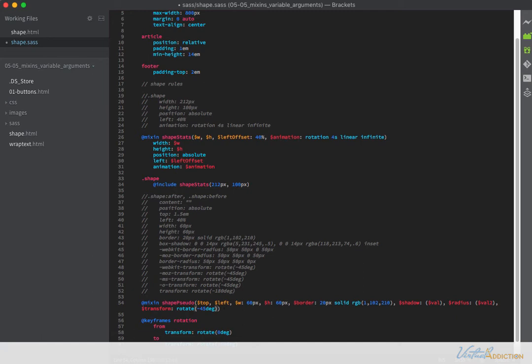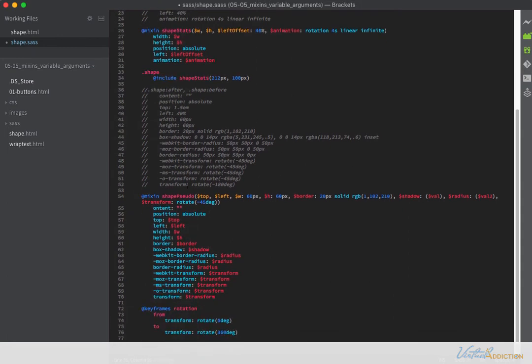Now I'll set up the properties to use the arguments we created. Content is always the same, position absolute — those stay fixed. For top I pass the top argument, left, width, height, and so on using the corresponding arguments. For vendor prefixes I'm using -webkit-border-radius, -moz-border-radius, and border-radius, all using the radius argument — which defaults to the default value but can be changed. Same approach for transform with vendor prefixes.